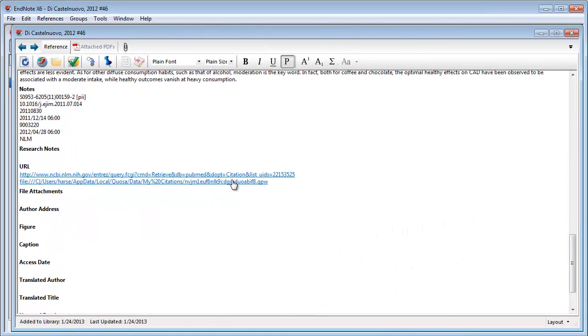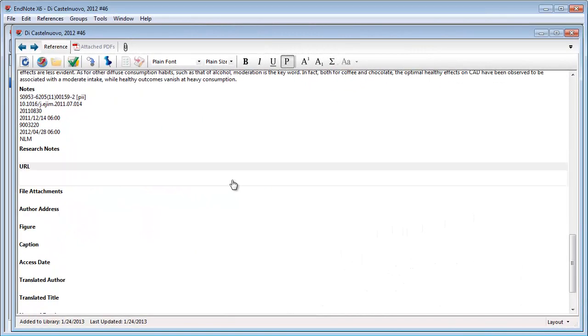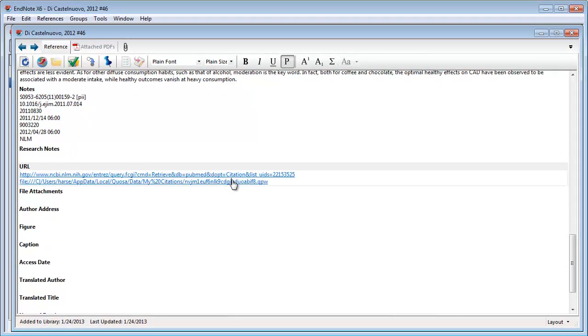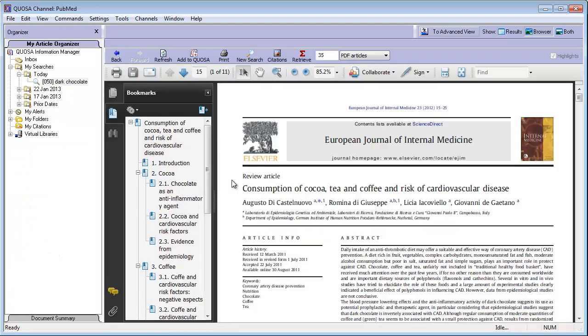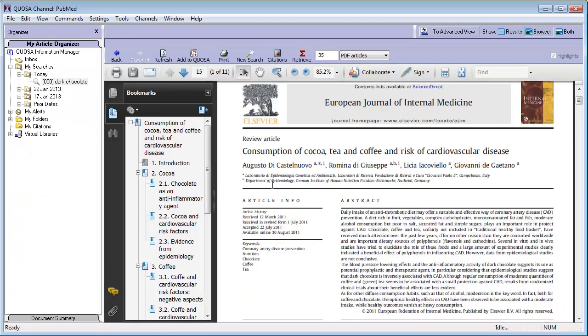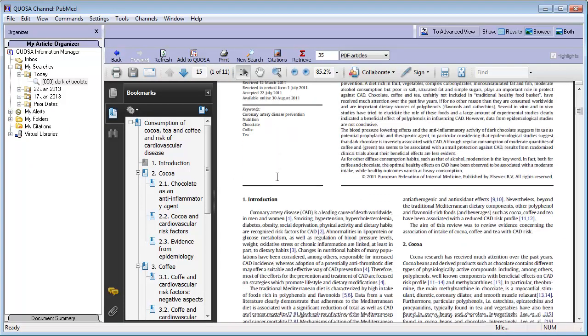In addition to the standard citation information, Quosa will also include a link that provides one-click access to the article in your Quosa archive.